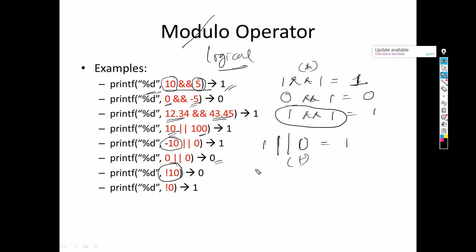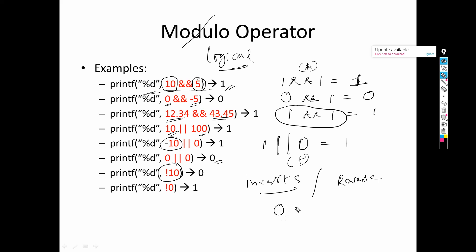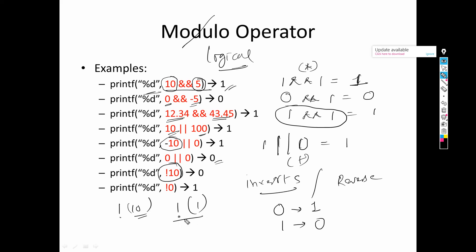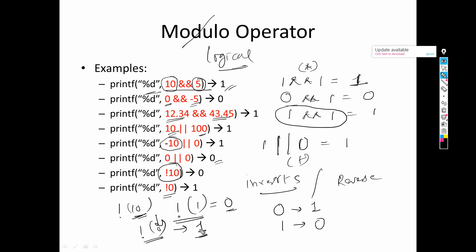Now let's talk about logical NOT. Logical NOT inverts or reverses the value. If you give 0 it returns 1; if you give 1 it returns 0. For example, !10: 10 is non-zero so it is represented as 1, and NOT 1 gives 0. For !0: 0 is zero, and NOT 0 gives 1. So if you give a non-zero value to logical NOT it returns 0, and if you give 0 it returns 1 — it always inverts the value.